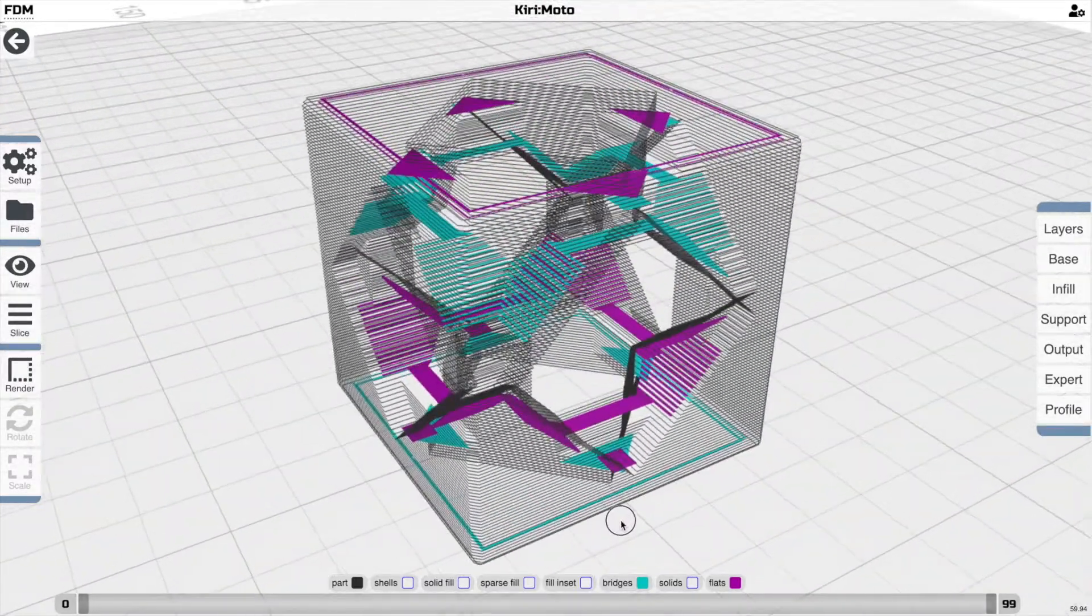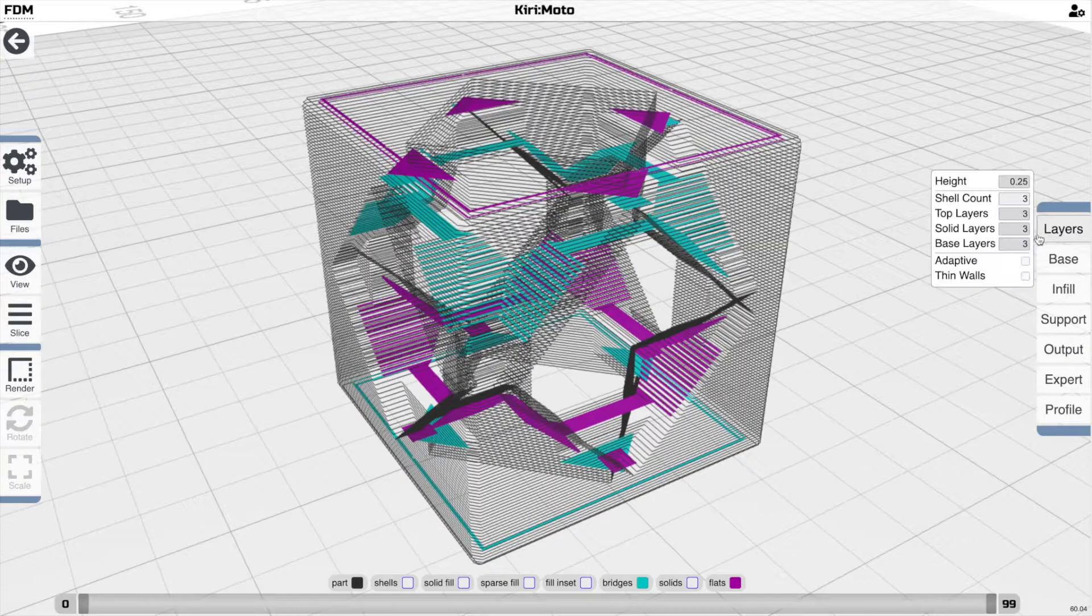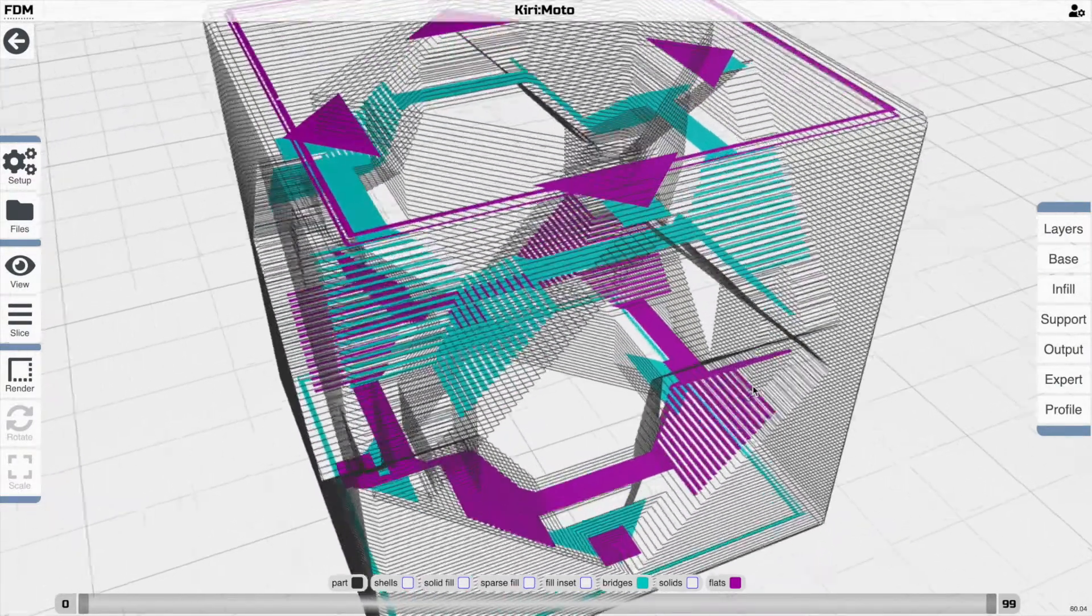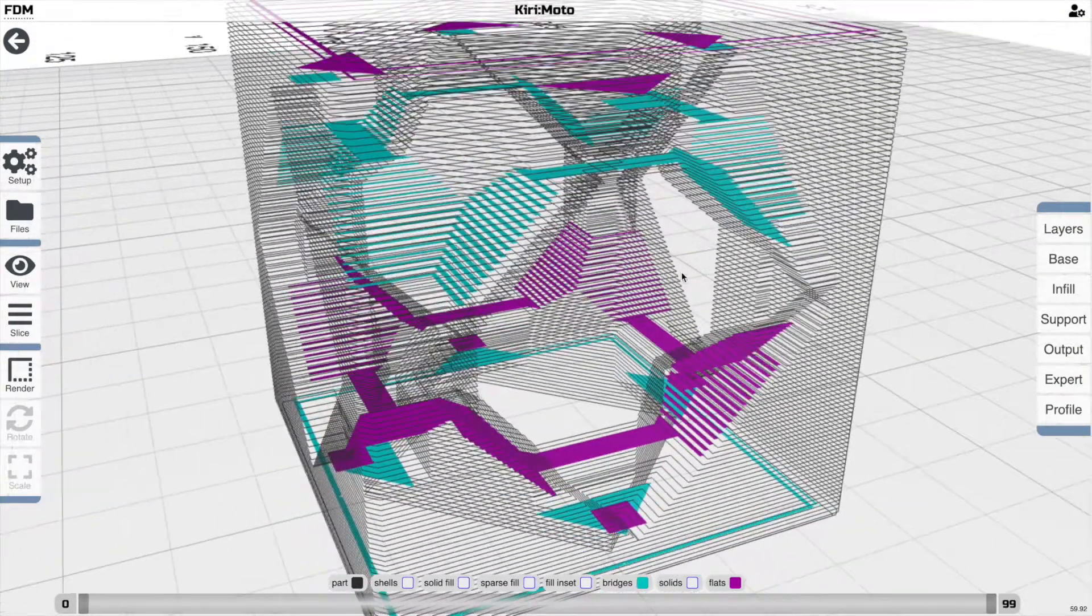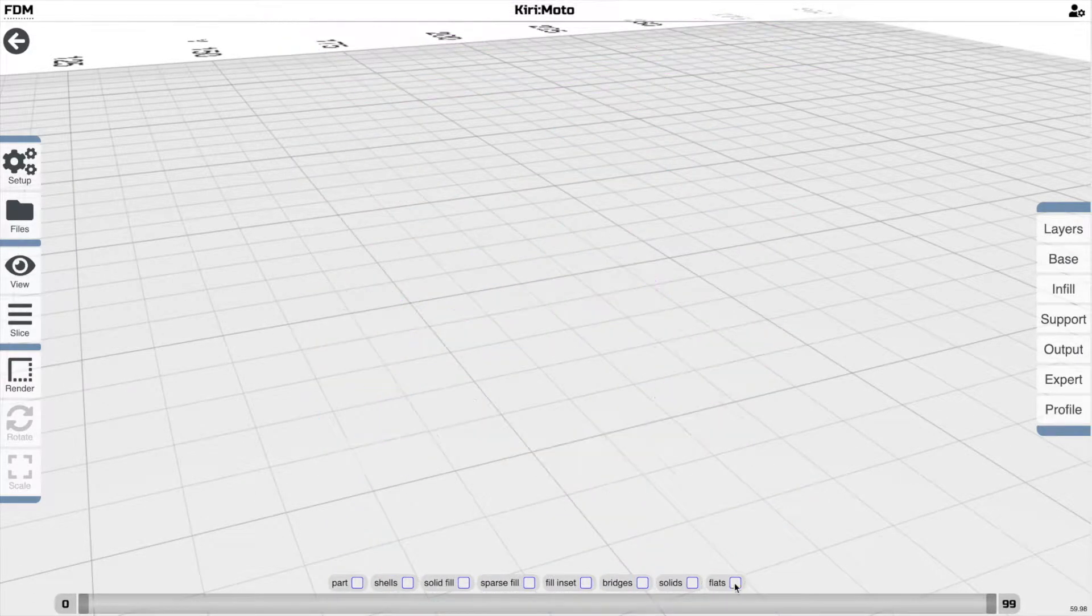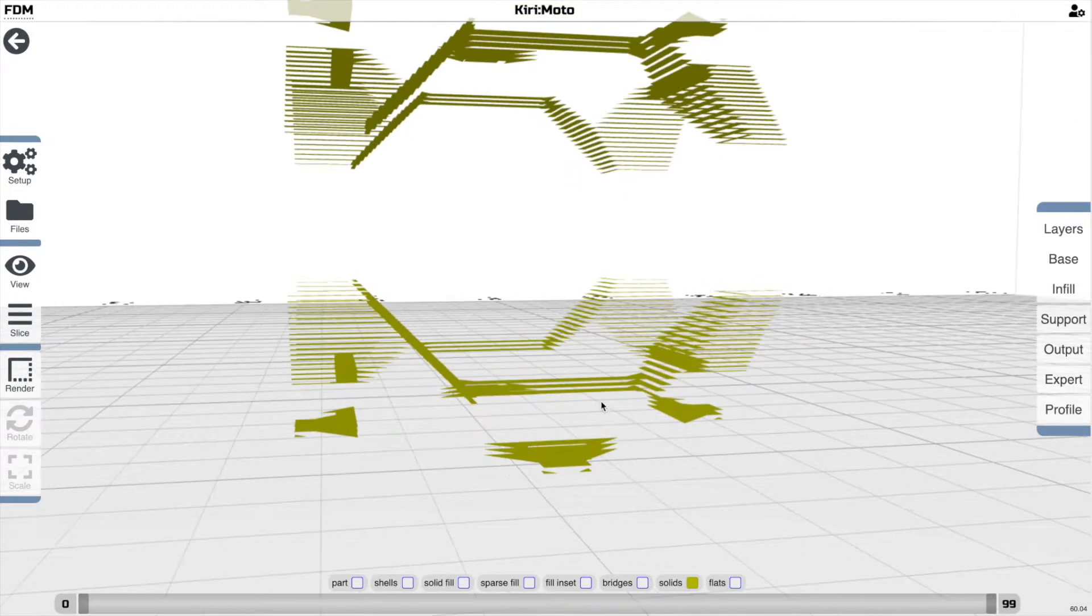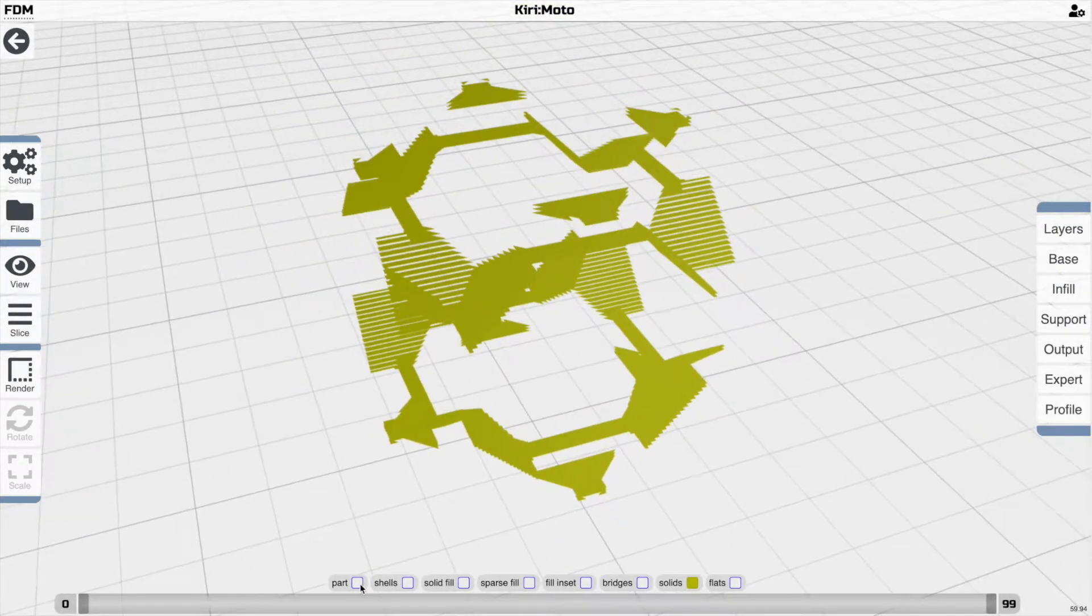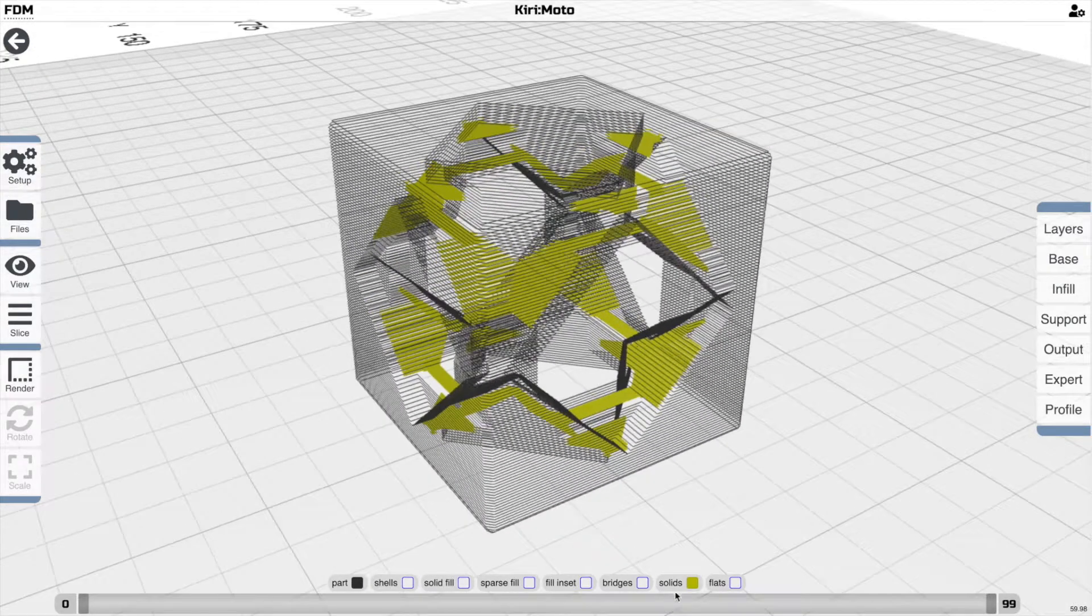So if we go look at the solid layer setting here, it's three, which means that we should see three layers for every one of these layers. So if I turn this back off, and I go into solids, you'll see that, in fact, you have three layers for every one of those other colored layers. And then that is how a part is completed.